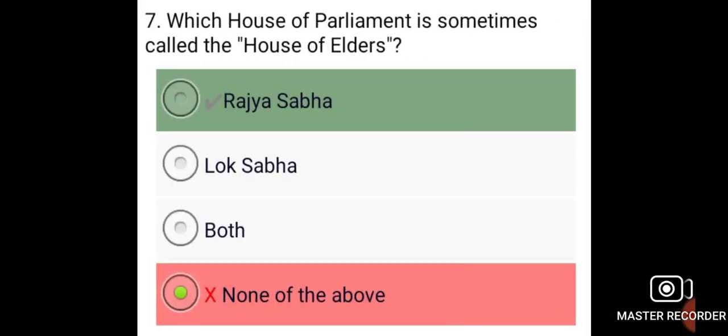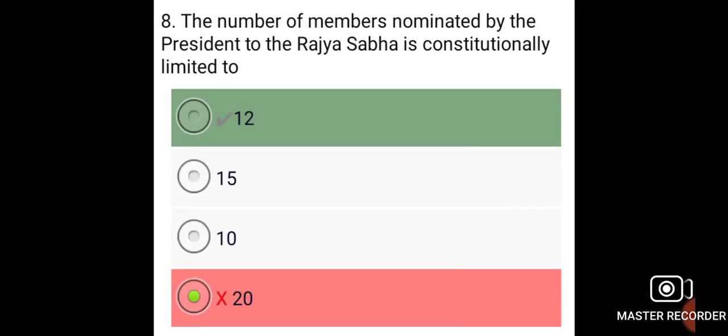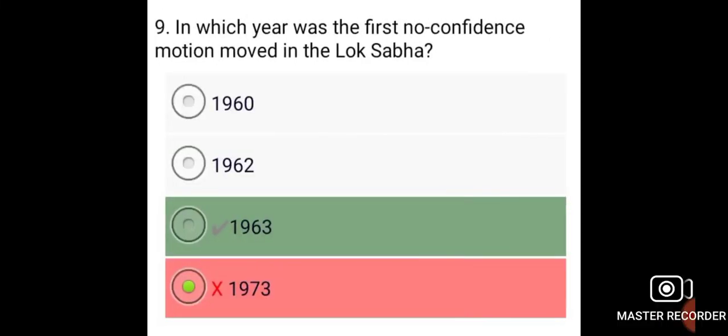The House of Parliament sometimes called the House of Elders is the Rajya Sabha. The number of members nominated by the President to the Rajya Sabha is constitutionally limited to 12. The first no-confidence motion was moved in the Lok Sabha in the year 1963.